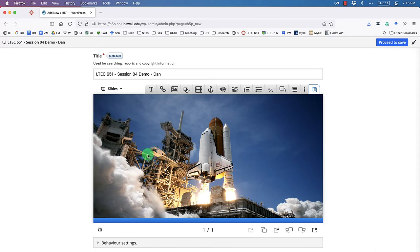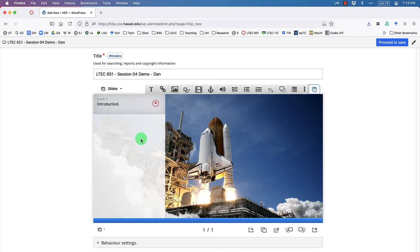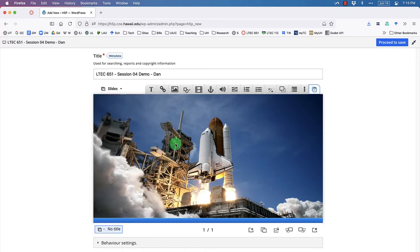Let's give this slide a meaningful name. Down here it says 'Slide 1 — No Title.' Click the pencil icon to rename it — let's call it 'Introduction.' Click outside to save it, then click again to hide the menu.